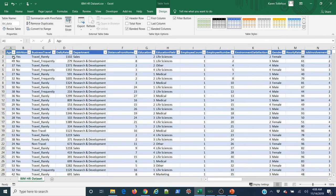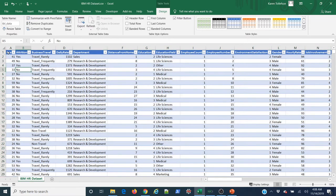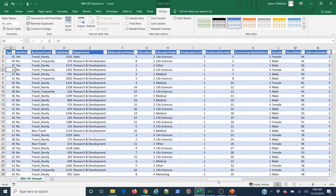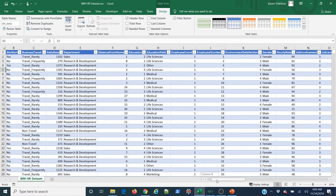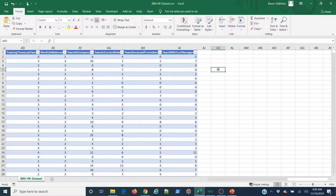You can also select the entire table data using that diagonal black arrow. Clicking once gives just the data; clicking twice gives the data plus column labels. This is powerful for writing functions as well. For example, if I want the average number of years with current manager, I select a cell, type '=AVERAGE(', and then use Control+Shift+Down to select all the data — or use the black arrow to click once and select just that column's data.